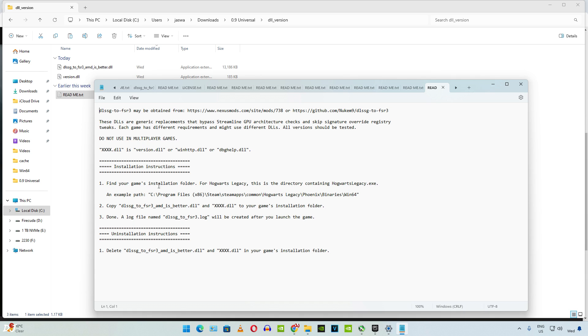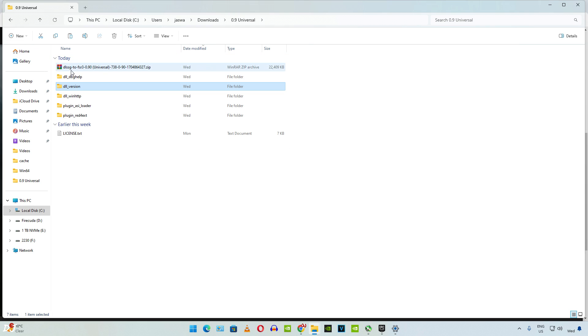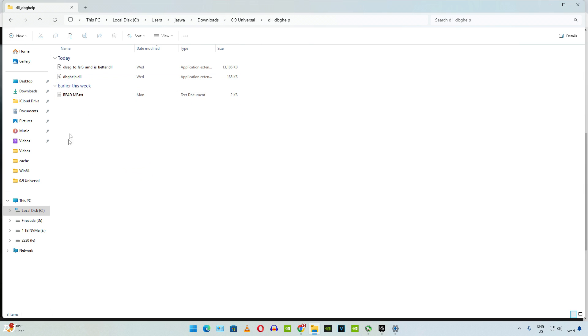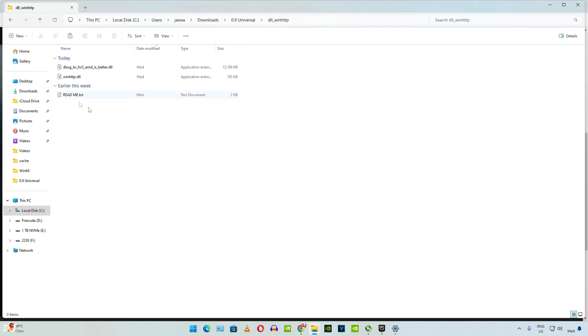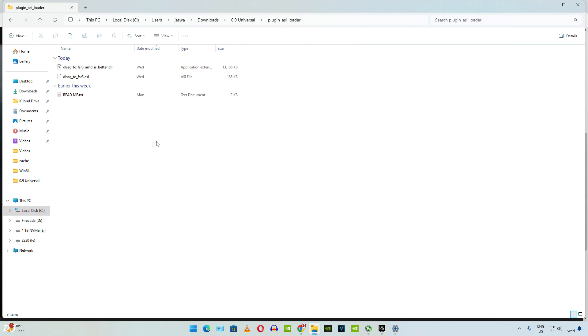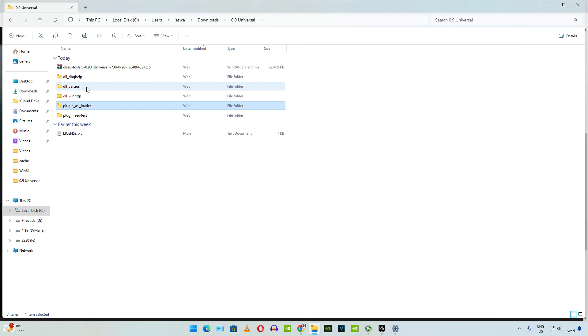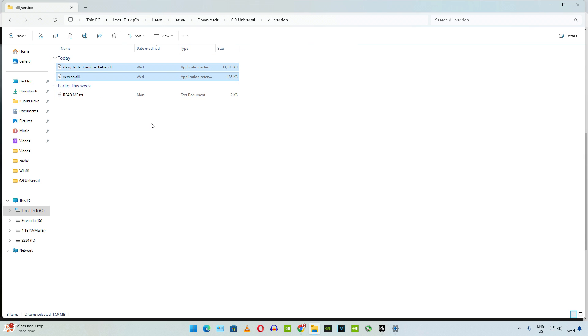For Dying Light Part 2 I will be using the version.dll file. This readme.txt file is actually present in all of the folders. As you can see, dbghelp folder, winhttp folder. Instructions have been provided even for the plugins. For Dying Light Part 2 I will just copy these two DLL files present in dll_version folder. version.dll file acts as a spoofer. It basically tricks the game into thinking that our PC has an RTX 40 series GPU. Copy.